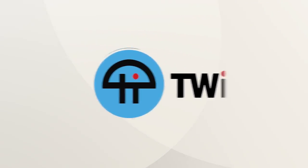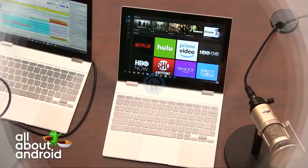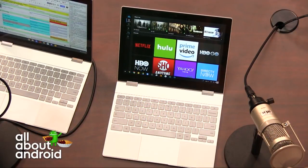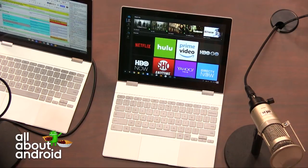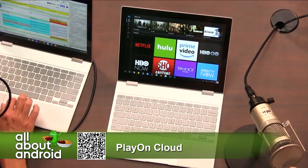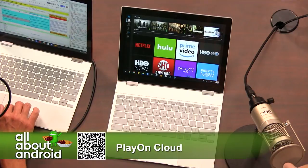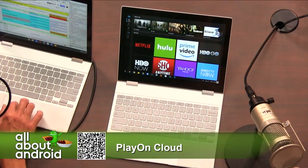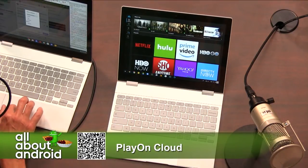This is Twit. Today to the arena, I brought PlayOn Cloud. What PlayOn Cloud is, it's a service that logs you into any of the streaming services that you pay for or that are free. You can pay for credits, and these credits will record the videos for you, and then you can download them to your device.